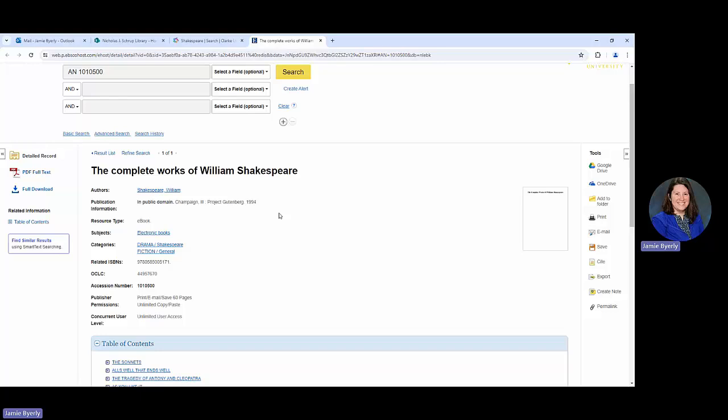And knowing how many users can access it. Essentially, because this one is listed as unlimited, it means that if I'm accessing it, then anybody else could be accessing it as well. So especially if you're in a class with lots of other students, you want to make sure you can get into the things you need.